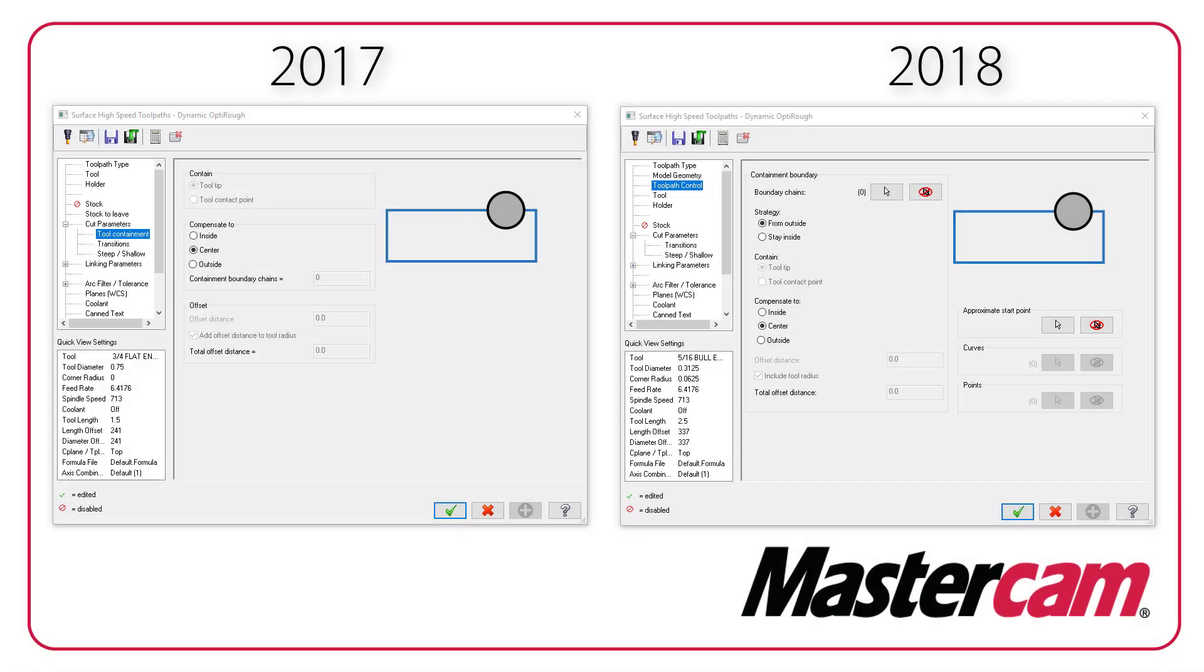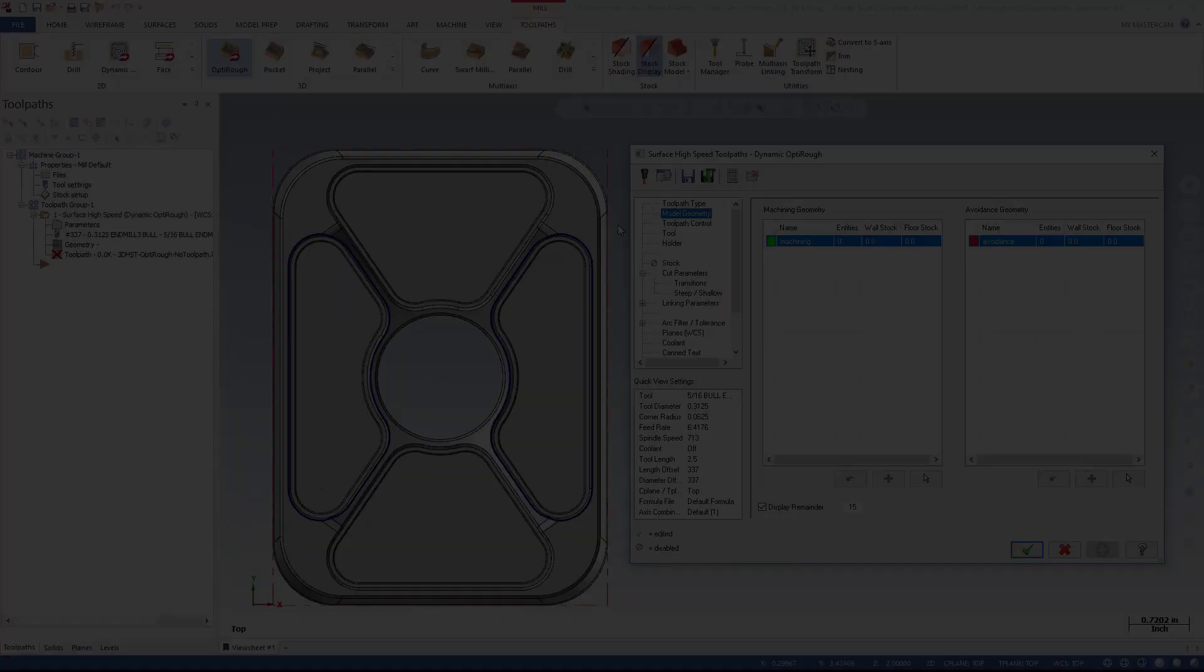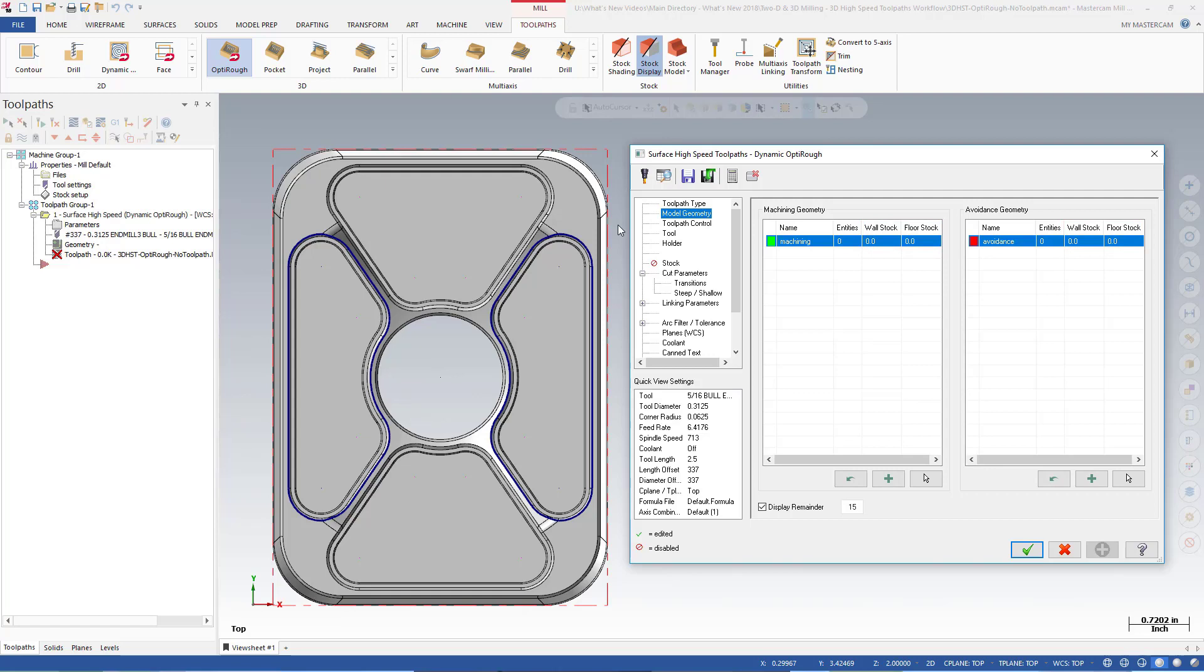Notice that Tool Containment has been removed from the list of pages. The two grids on the Model Geometry page make it possible for you to set up variable stock-to-leave values on walls and floors. You can now create as many separate groups of machining geometry and avoidance geometry as you need, each with their own set of stock-to-leave values.